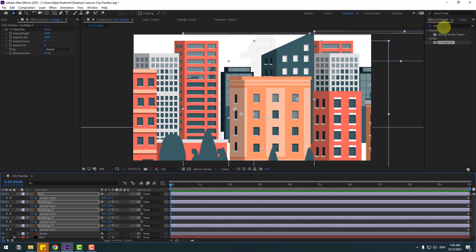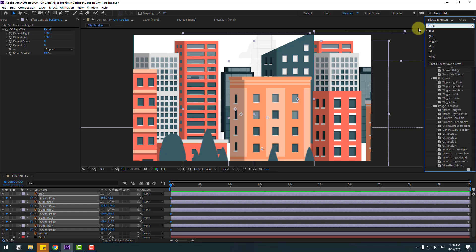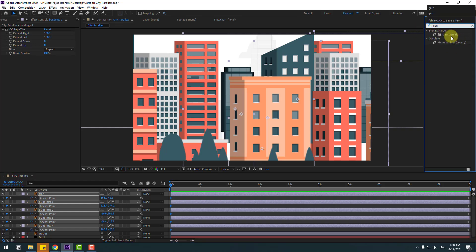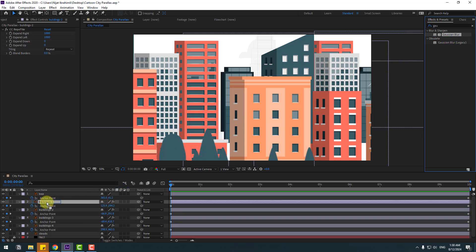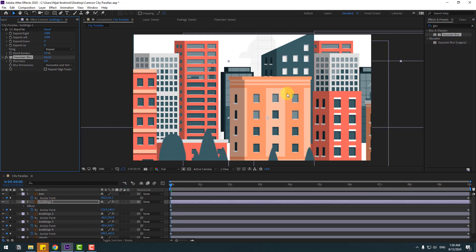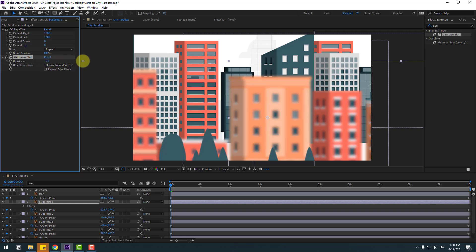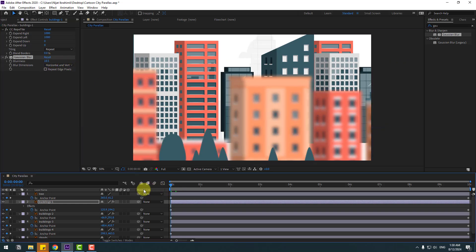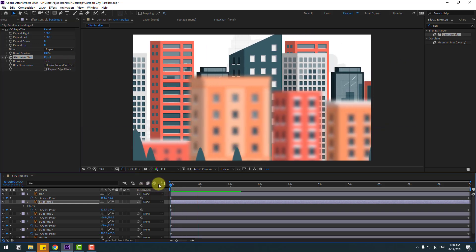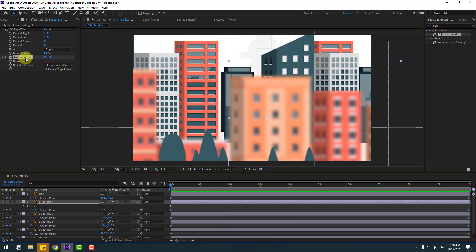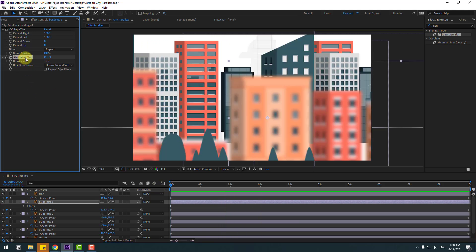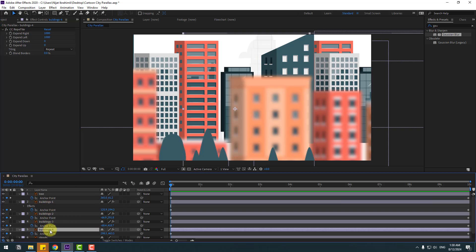Go to the FX panel, search for Gaussian Blur, and select it. Apply Gaussian Blur to building 1. For natural results, change the blurriness like this. Let's preview again — very nice. Now select the Gaussian Blur effect, copy it, then select building 4 and paste with Ctrl+V.